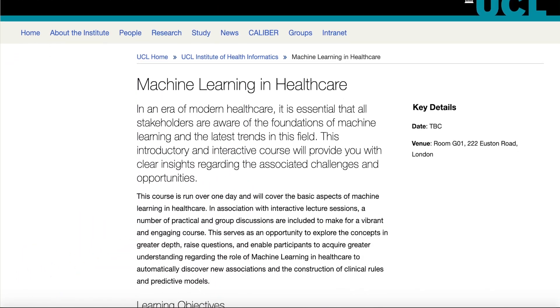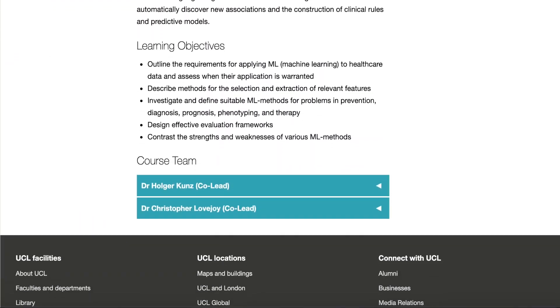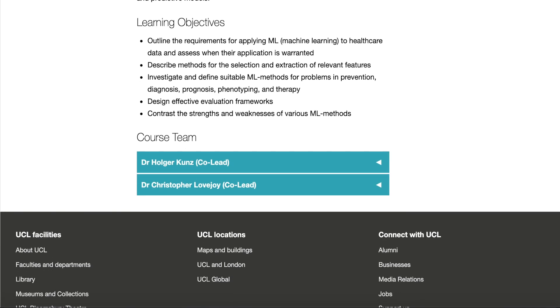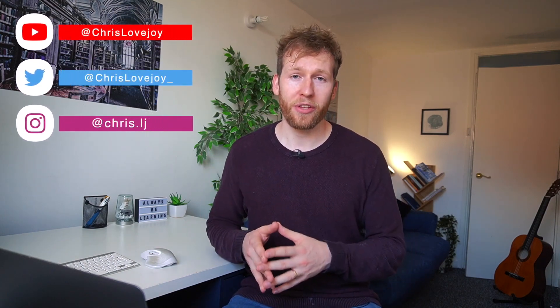My name is Christopher Lovejoy. I'm a medical doctor and a data scientist based in London, and for the last year I've been running machine learning for healthcare courses in London. I'm also the lead tutor of the UCL short course Machine Learning for Healthcare. I started these courses because when I embarked on my own journey of learning about machine learning in healthcare, there weren't really any resources aimed at people from a healthcare background, so I had to learn the hard way by doing courses predominantly aimed at people from maths or computer science backgrounds.